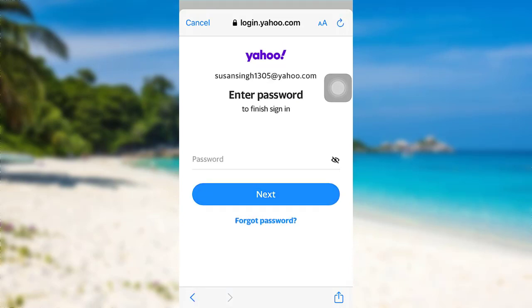Now you'll be asked to enter your password. Enter the password of your account and then tap on next.